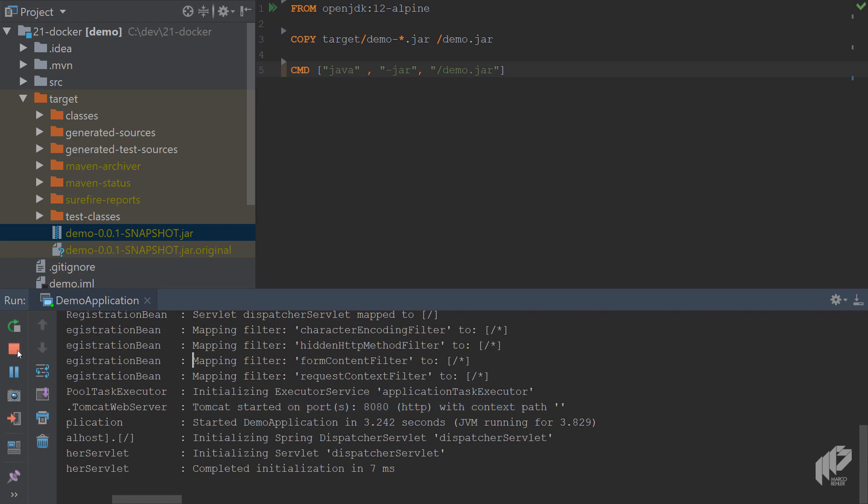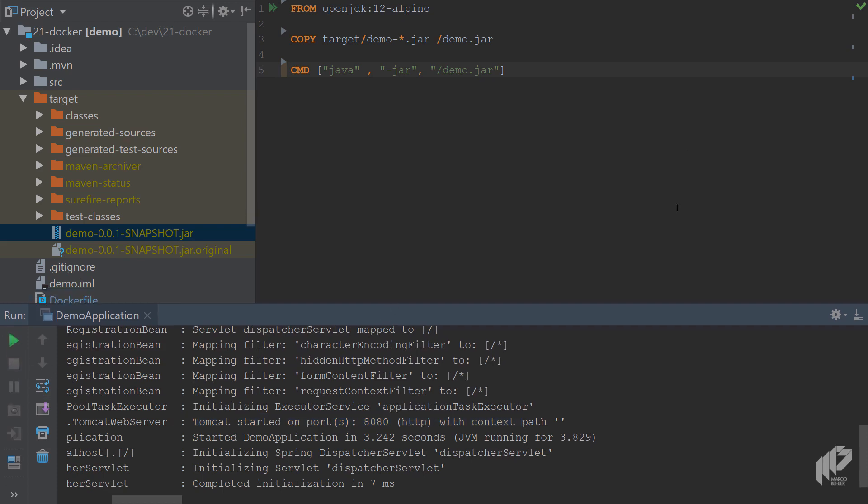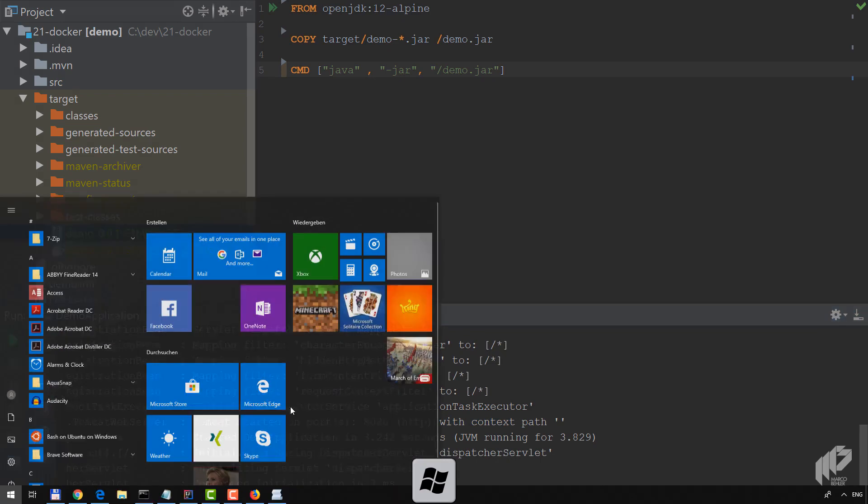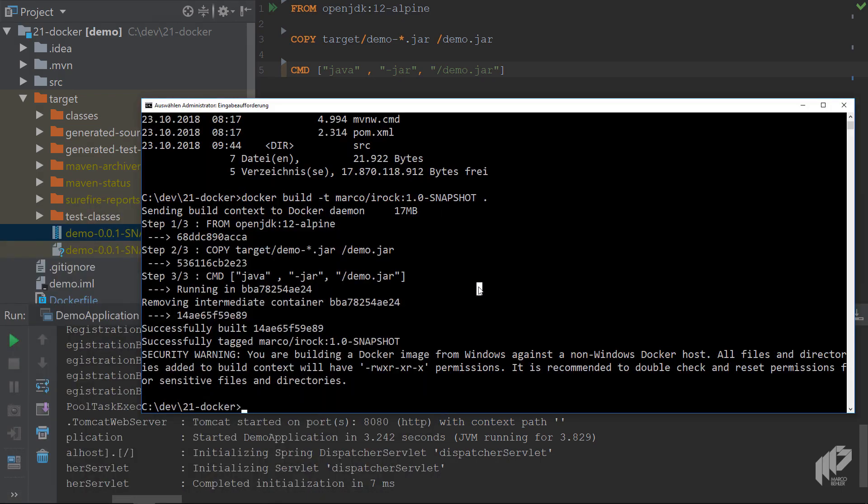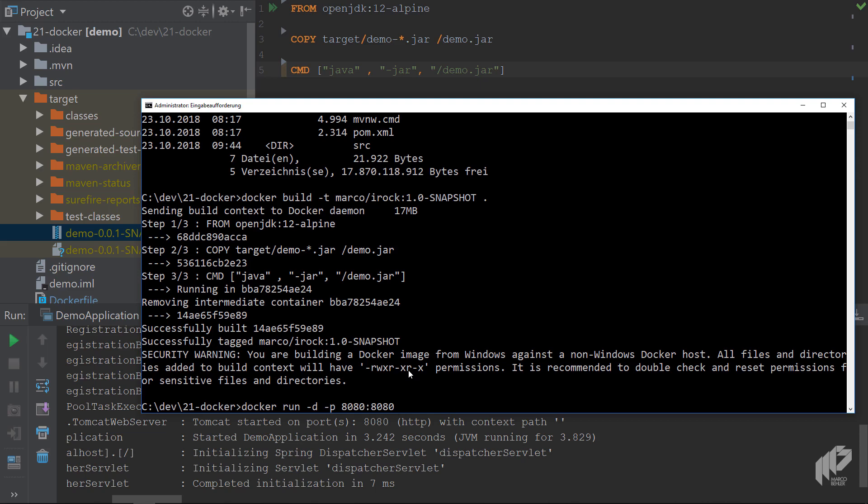Now you can just make sure that you don't have the application running because you want to run it from the Docker container. Inside here you want to call docker run, then in background and print the Docker container ID to the console, make a port binding 8080 to 8080 localhost, and you want to run the irock 1.0-SNAPSHOT image.